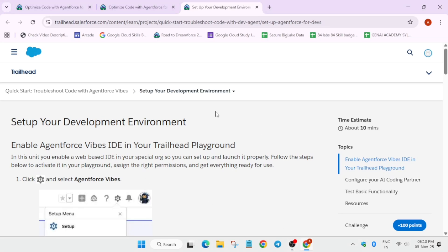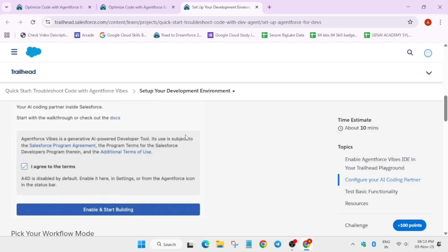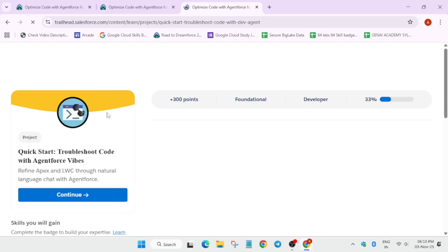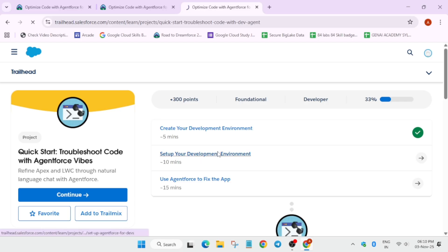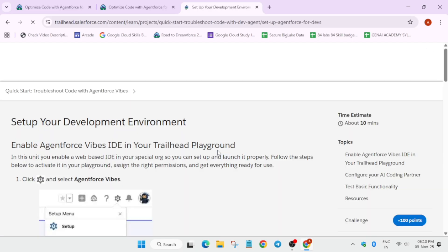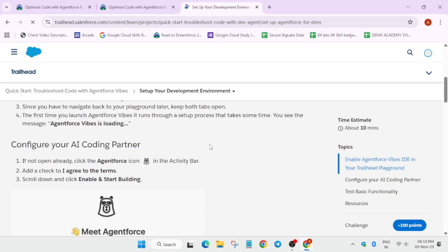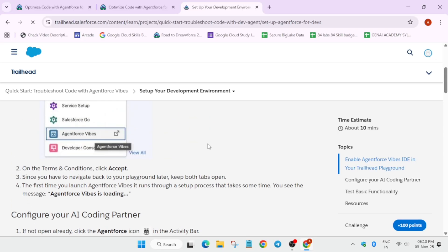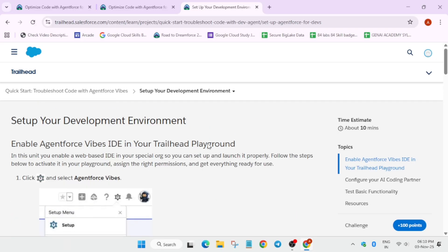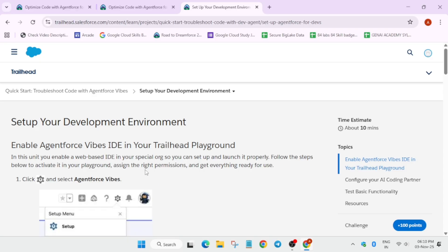Hello guys, welcome back to the channel. This is part 2 of module 1 of this series — make sure you have completed module 1 first, then only you'll be able to complete this one. You can see here, we are just starting module 2 now. Here we'll be setting up our development environment, so first of all you have to just see it over here; you can just read it in case you want.